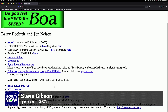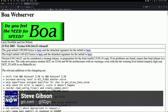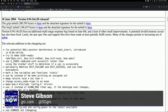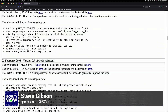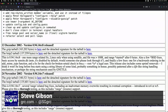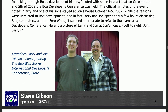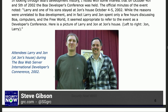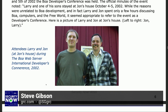On the site's News page, scrolling down to the 2002 Developers Conference — the official minutes noted, quote: 'Larry and one of his sons stayed at John's house October 4th and 5th, 2002. While the reasons were unrelated to BOA development, and in fact Larry and John spent only a few hours discussing BOA, computers, and the free world, it seemed appropriate to refer to the event as a Developers Conference.'